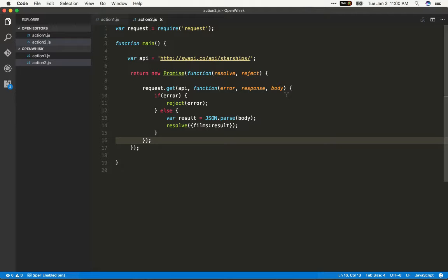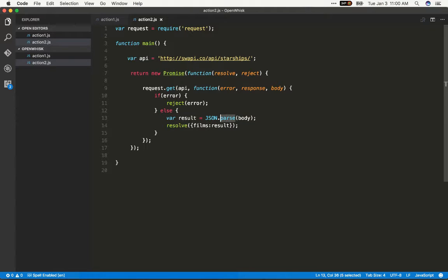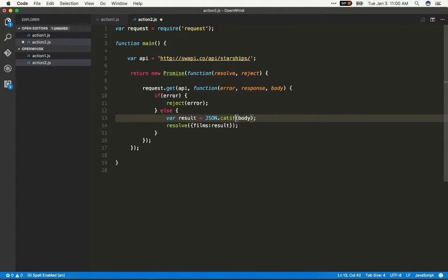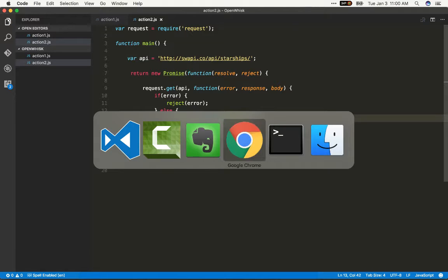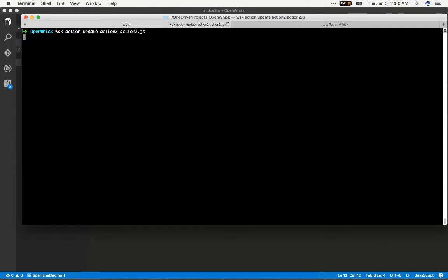Well let's make something go wrong by breaking our code. This is the action that we used in our last video and I'm going to switch json.parse to json.catify and that's not a valid API in the JSON object, but I'm going to save it and we're going to deploy it action update action2 and action2.js.